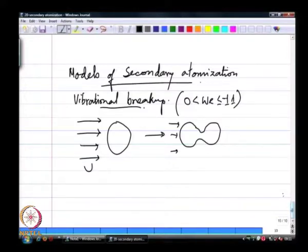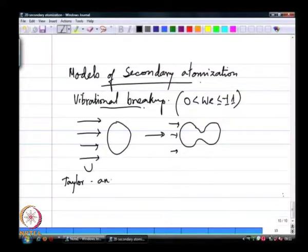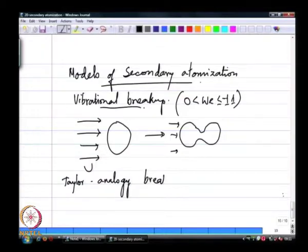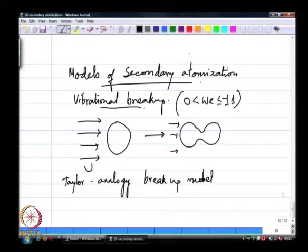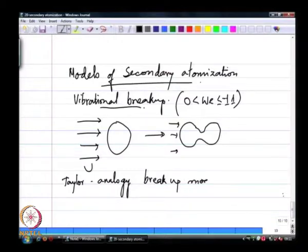The simplest of models used to describe this regime of breakup is called the Taylor Analogy Breakup model, very often called the TAB model.